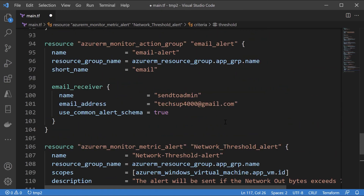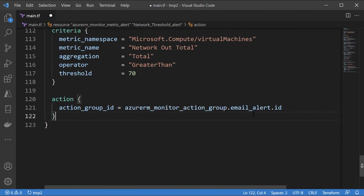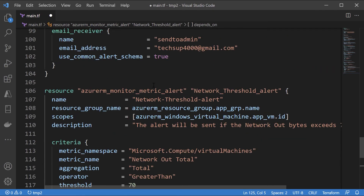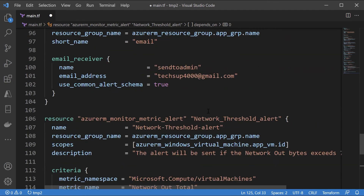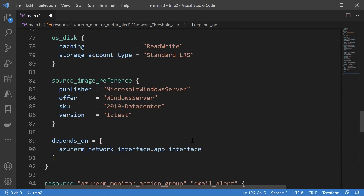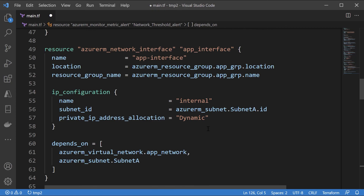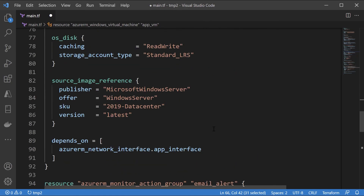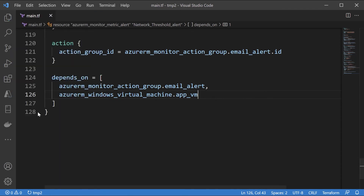Finally, we need to link this onto the action group. I'll scroll to the top, take the email alert action group, and scroll down to specify it. I'll add the depends_on clause — this alert depends on our action group (azurerm_monitor_action_group) and also depends on the Azure VM (azurerm_virtual_machine.app_vm), since we need the VM in place. Let me save this and go to the terminal.